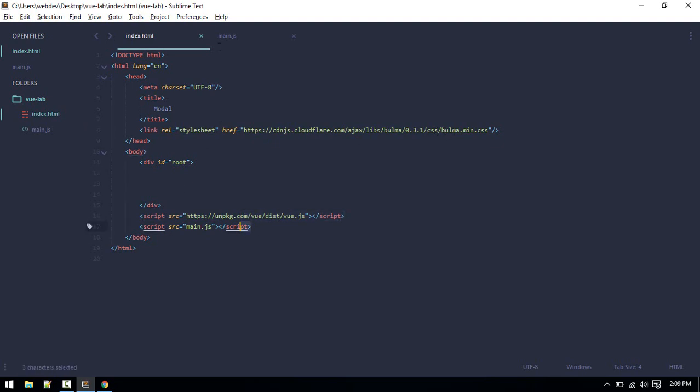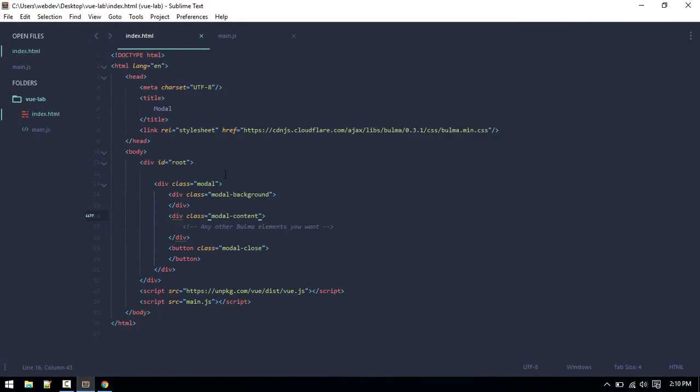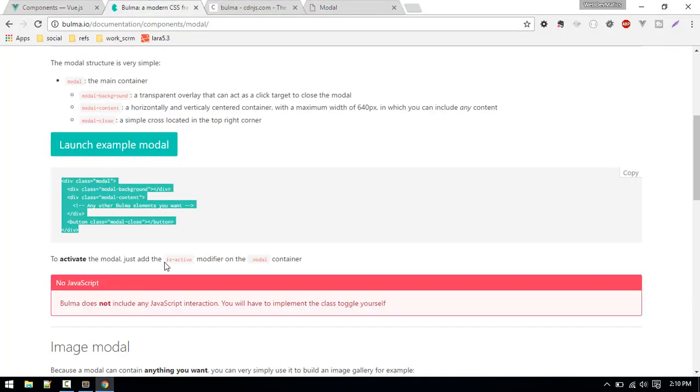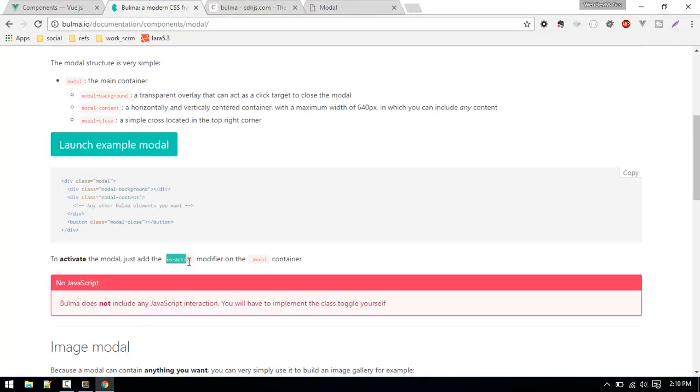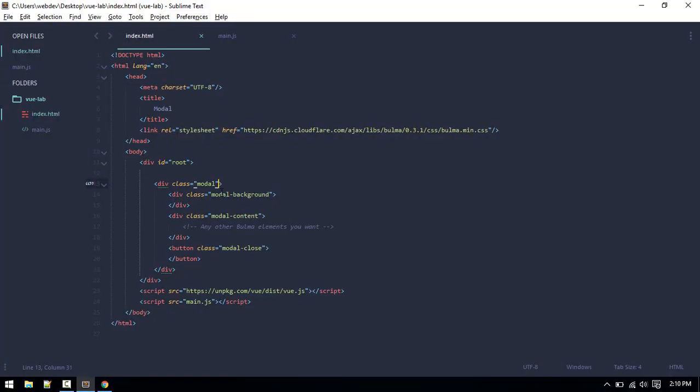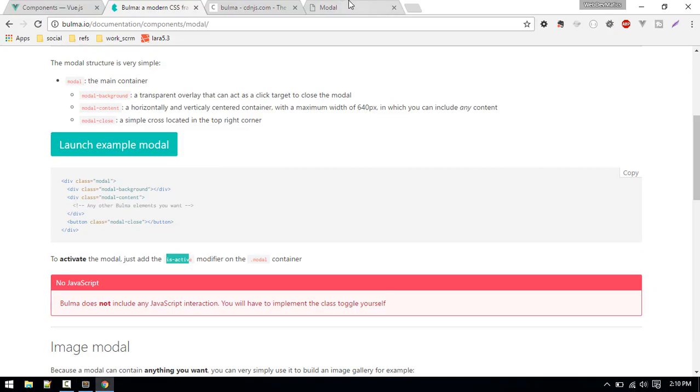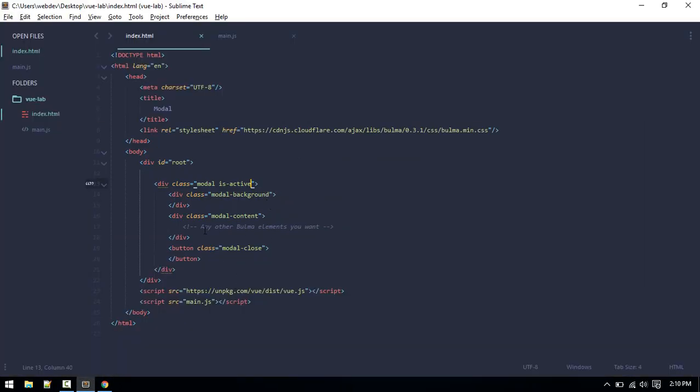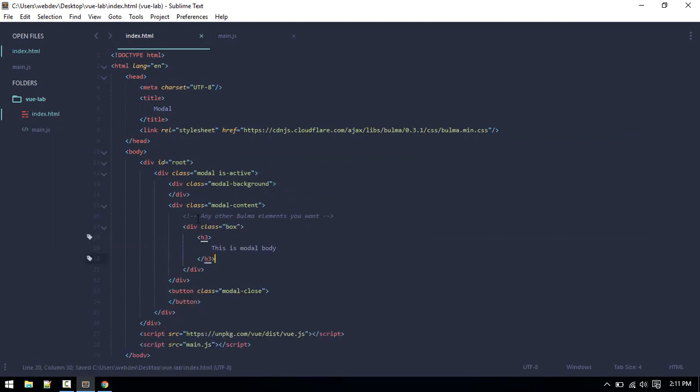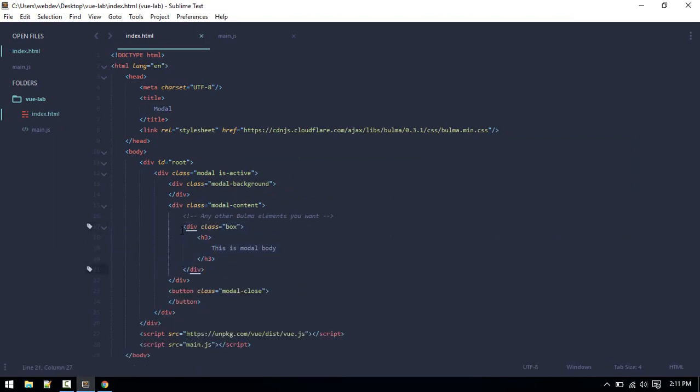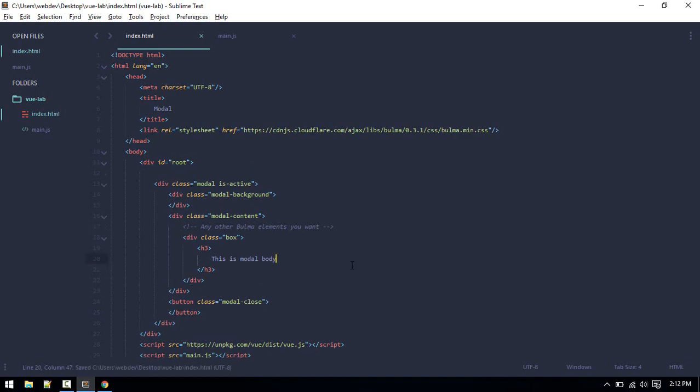We have created another file called main.js. Inside index.html I'll just paste that in. If we see this in browser we are seeing nothing because, as in the documentation, we need to add the 'is-active' class. After adding this, let's switch back to browser and we should see the modal. At the moment there is no content. We need to add this box inside modal content.